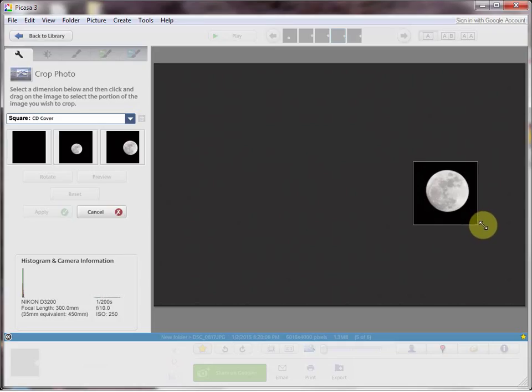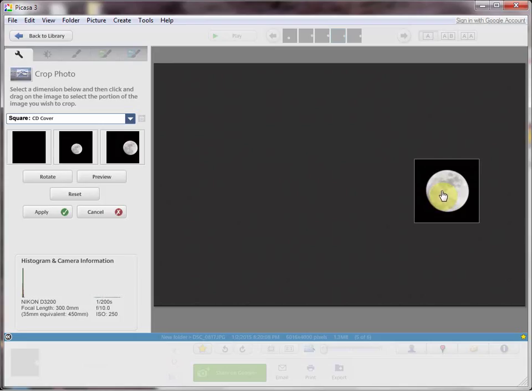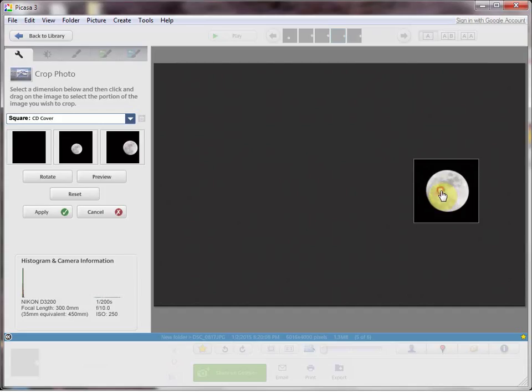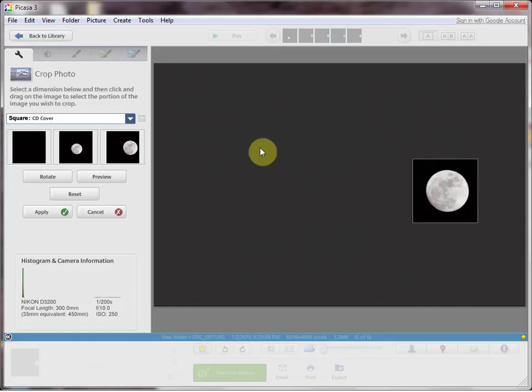Doing a square crop. It's really hard to center it, even when I'm in full screen mode. One of the problems with Picasa that way. Let's click Apply.